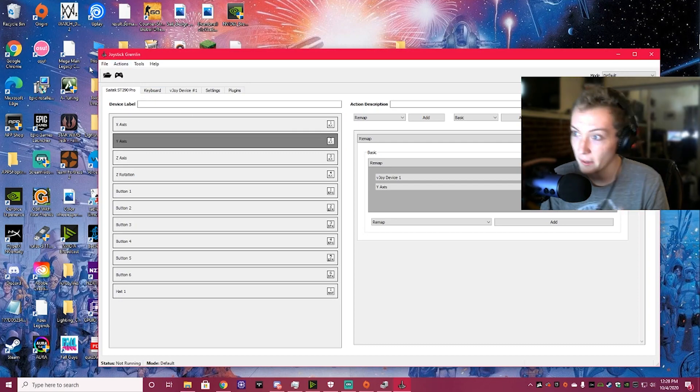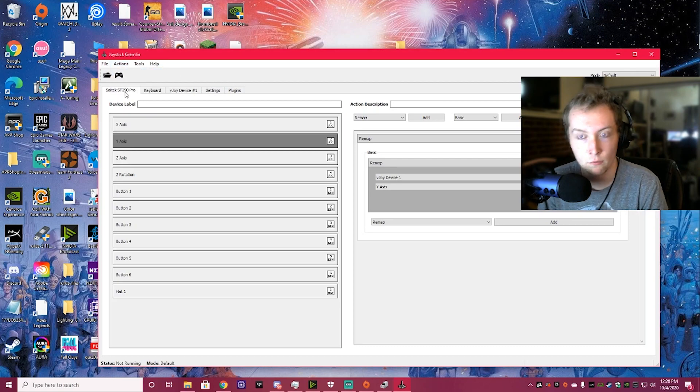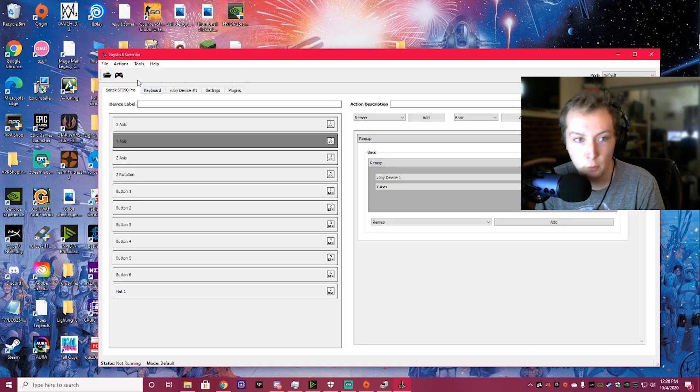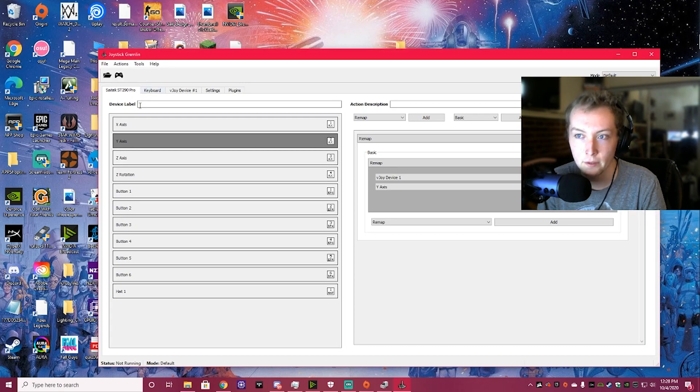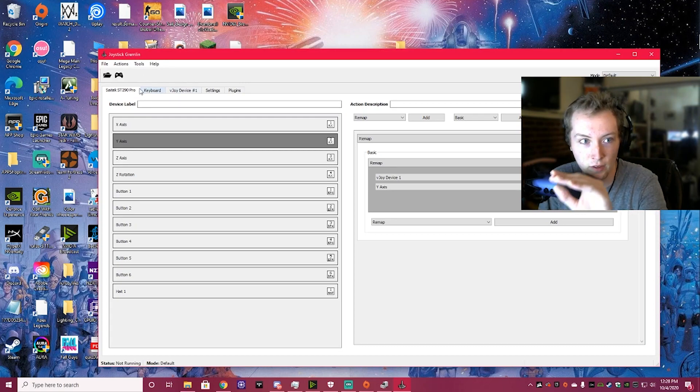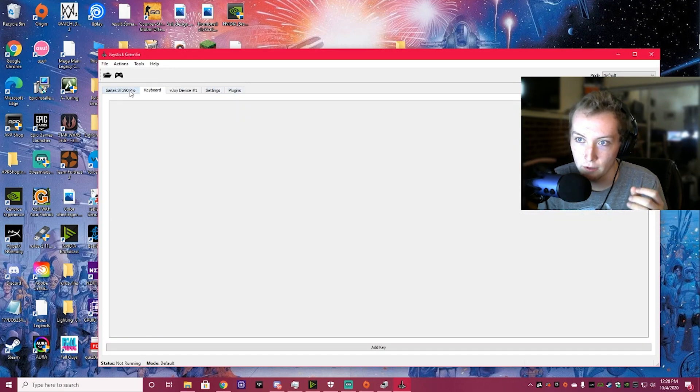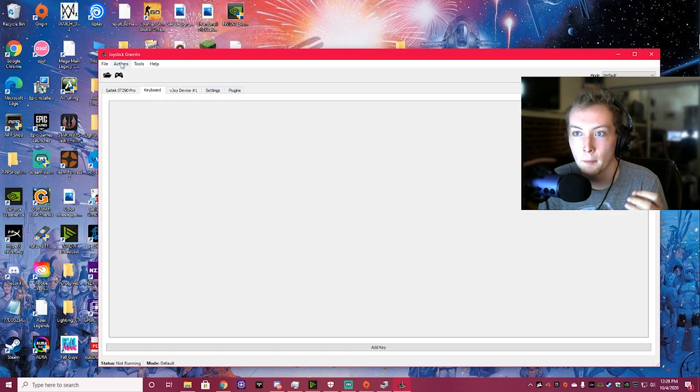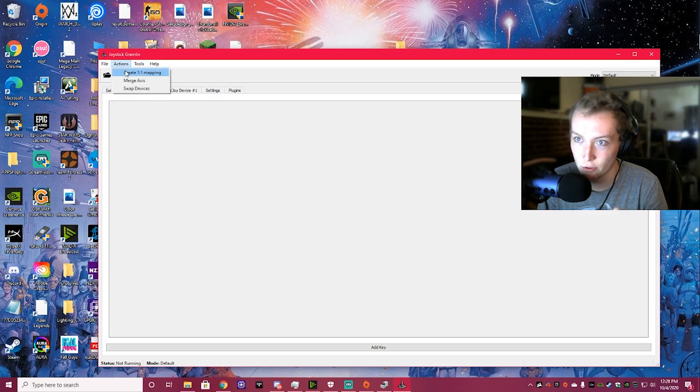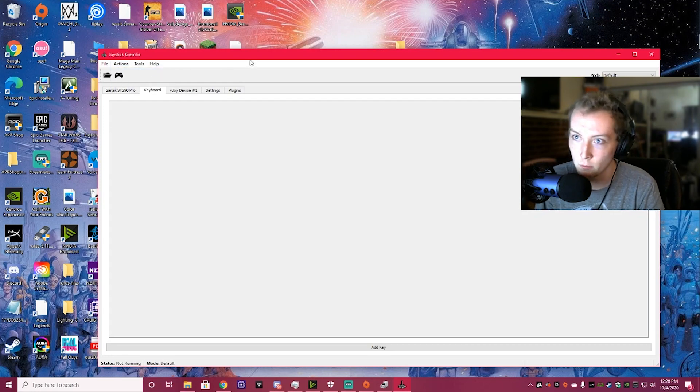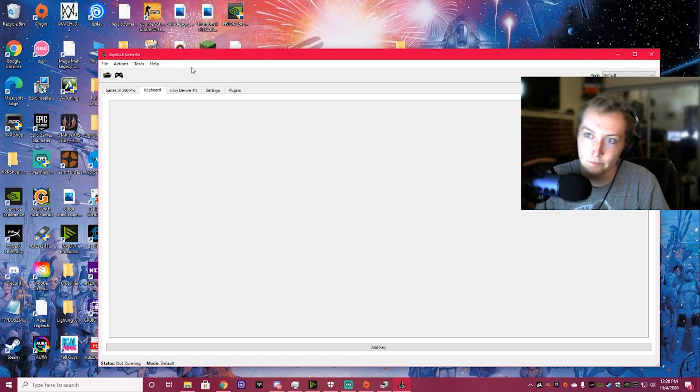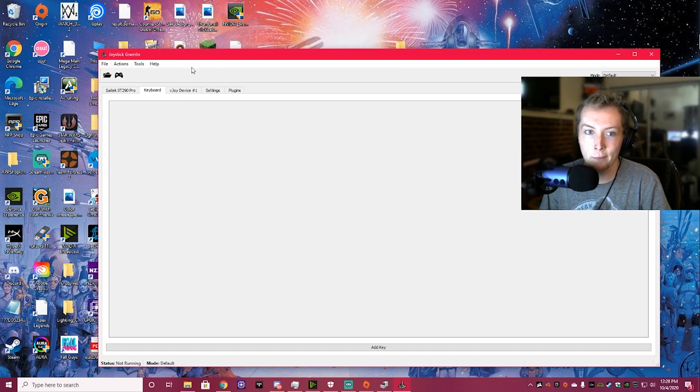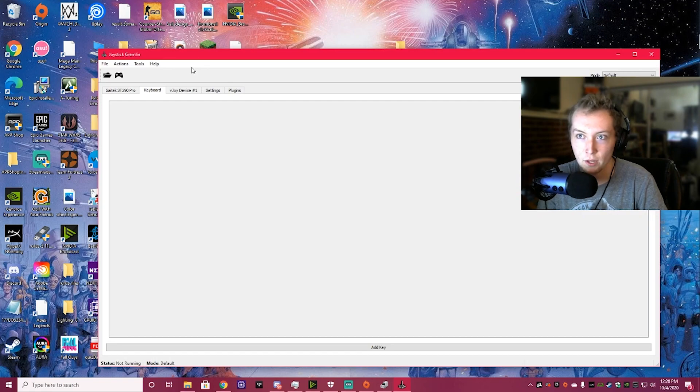And basically, once you've clicked this one-to-one mapping for your joystick, if you have a throttle, like a separate throttle input, you're going to have to find it on this top bar right here as well. So, I've got my keyboard here, but it doesn't show anything. But basically, you're going to do the same thing. You're going to go to Actions, Create One-to-One Mapping, and make sure whenever you move the throttle up or down, it'll pick up the inputs and press buttons on your throttle, make sure it picked everything up.